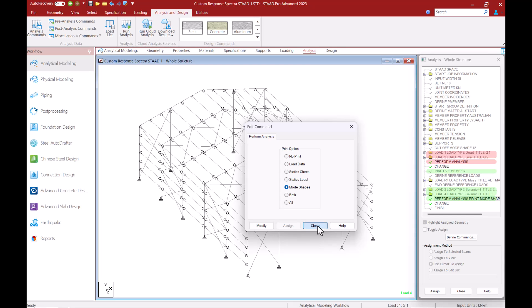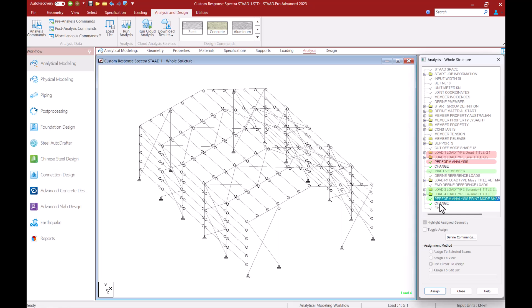Finally I want to reactivate all the members at the end of my analysis structure so that I'm able to view the results for all the members. This is again done by adding a change command. Now I will run the analysis.